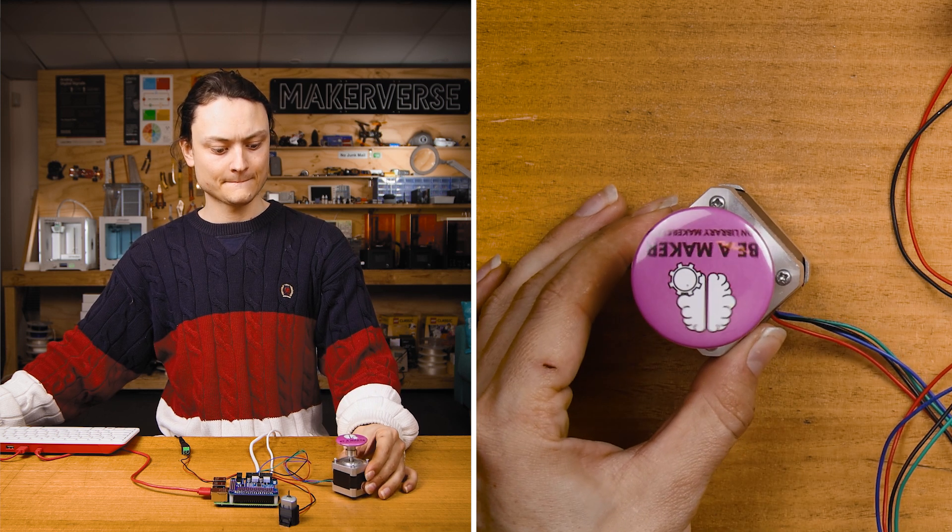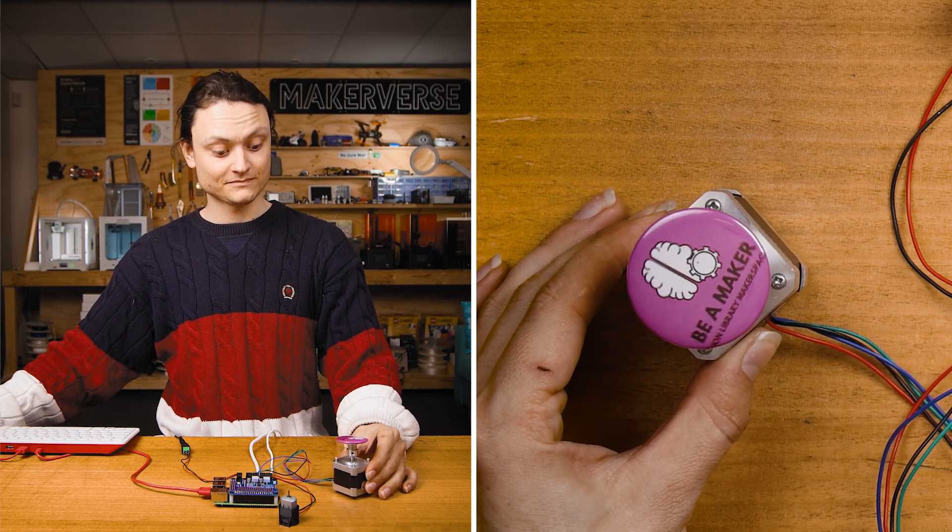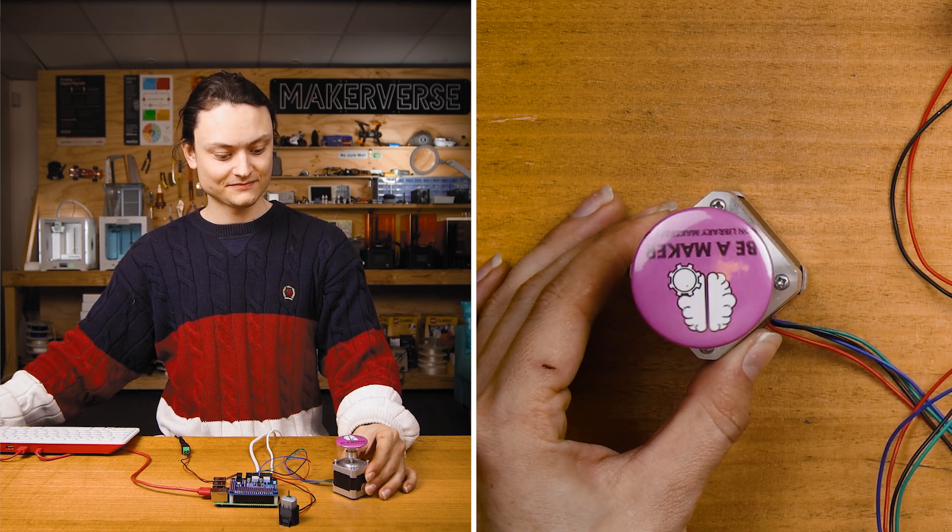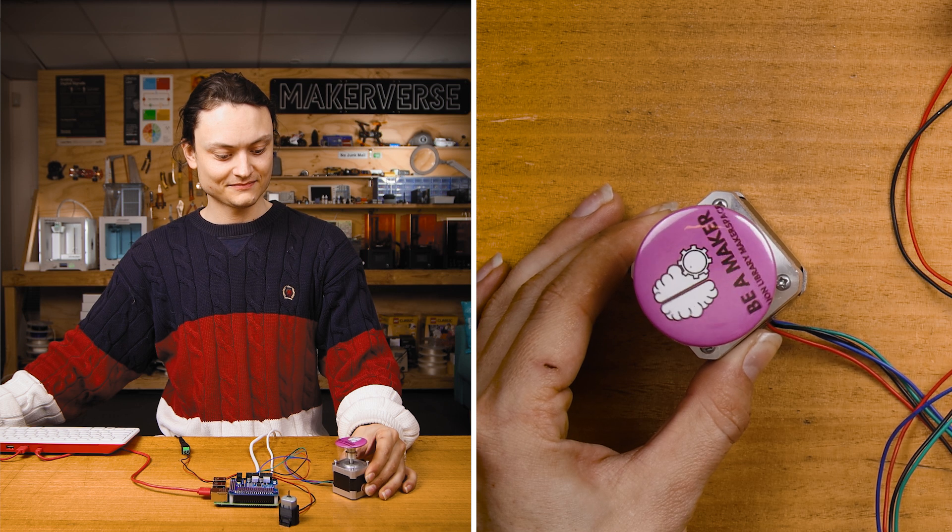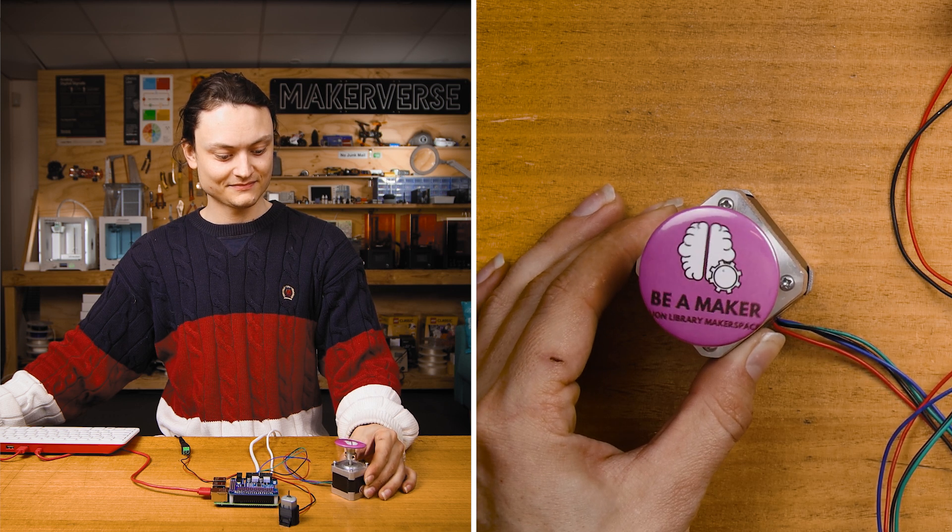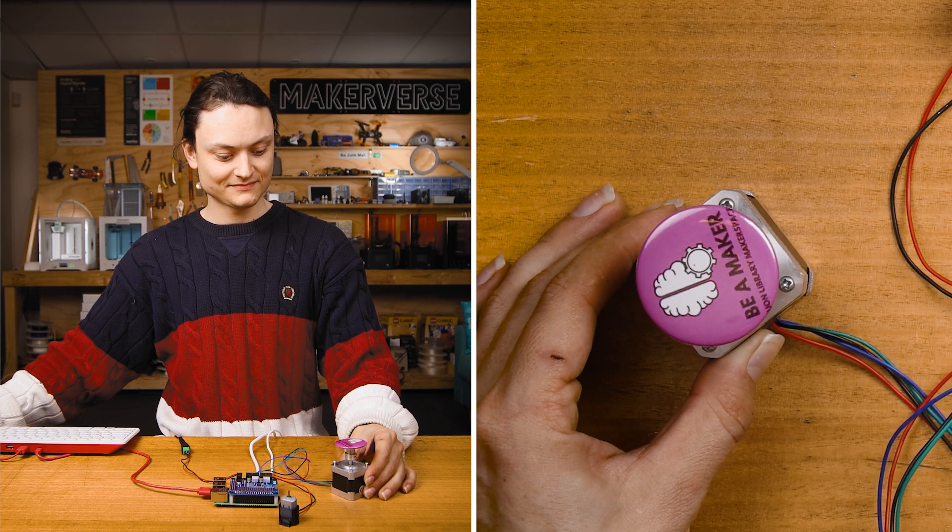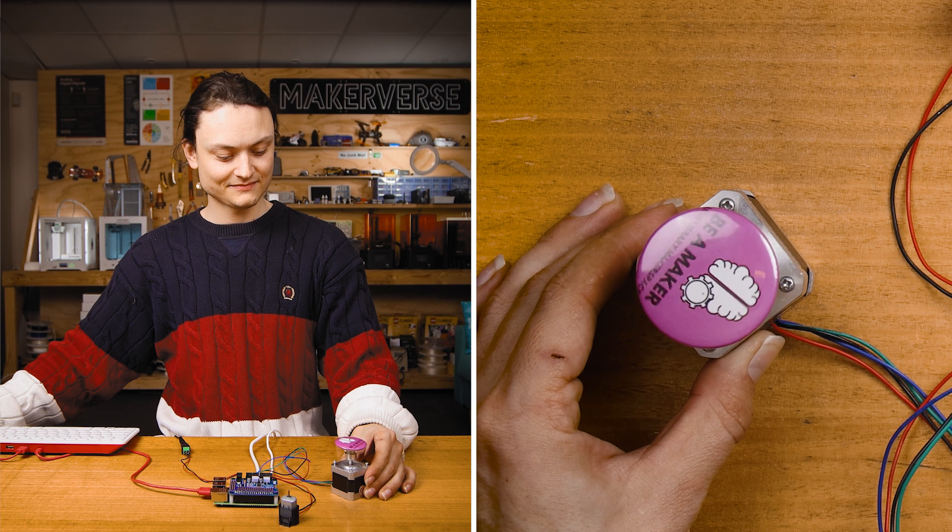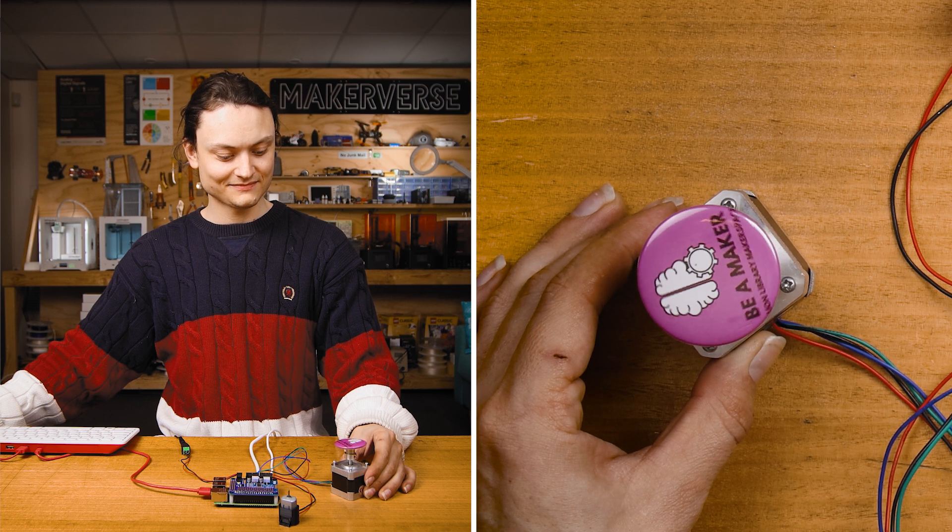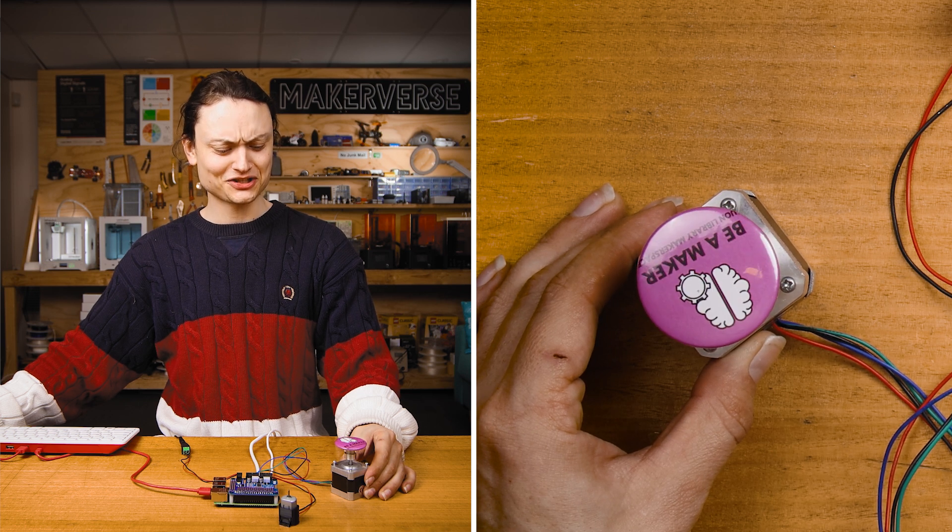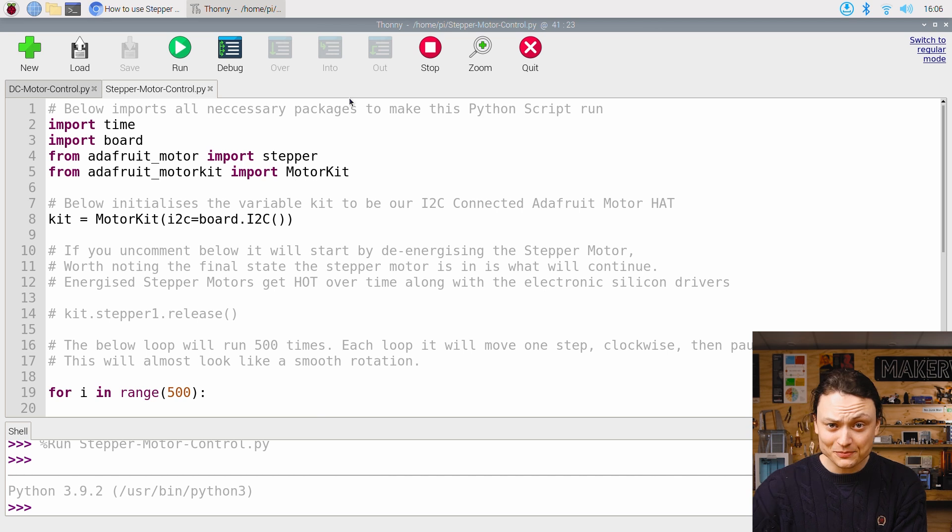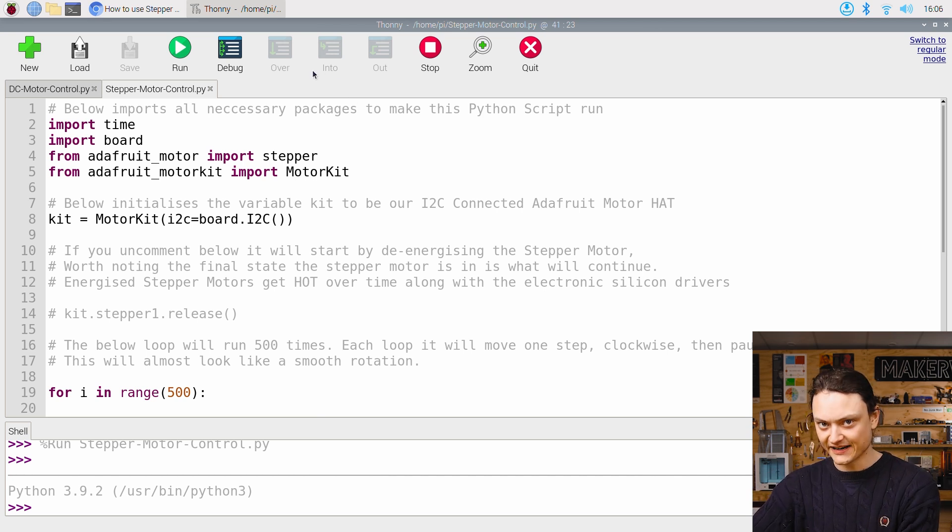I have placed this maker badge on top of the stepper motor so you can see it rotate easier at home. Allow me just a sec to jump into the script and provide a quick rundown.